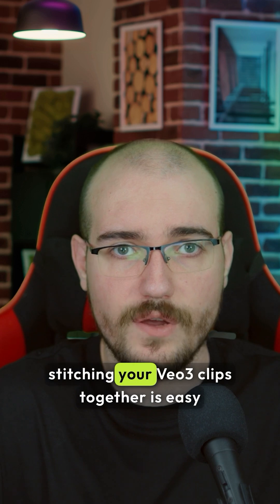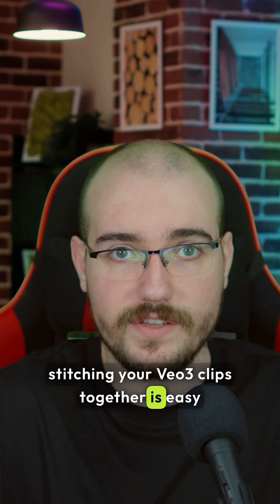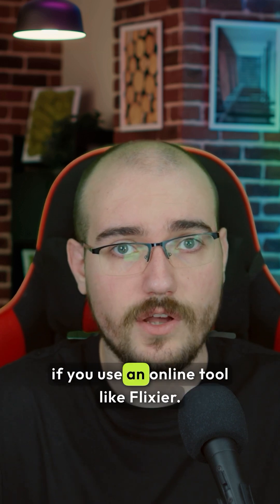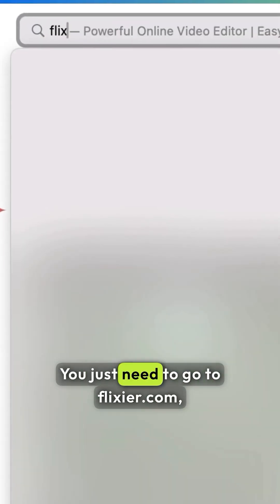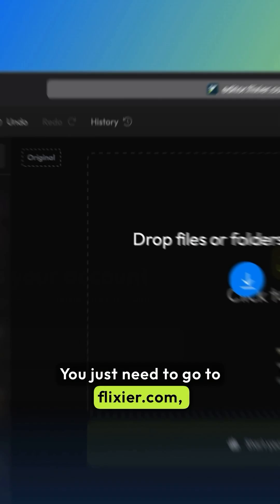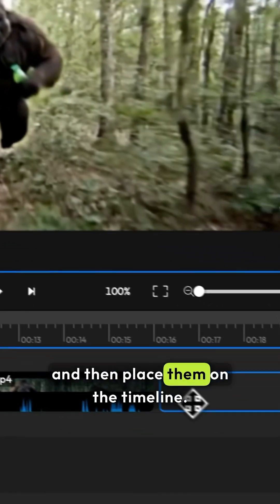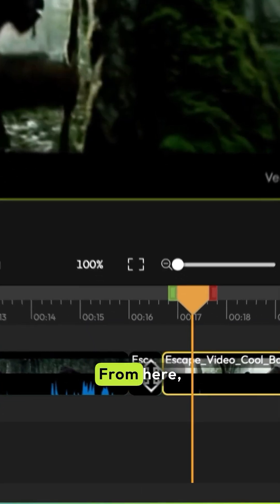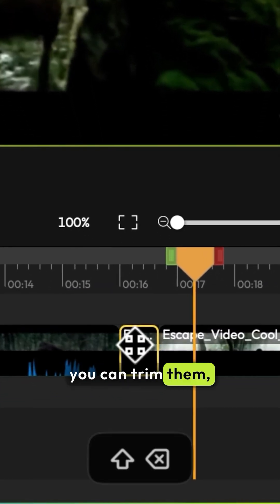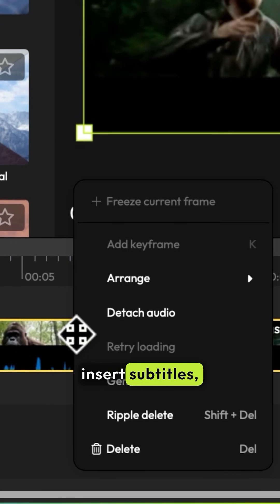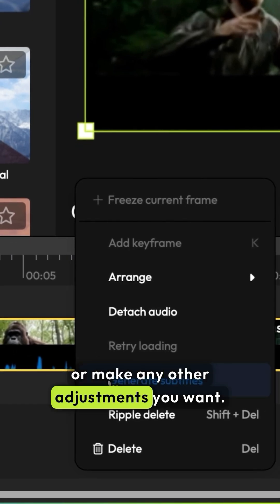Don't worry though, stitching your VO3 clips together is easy if you use an online tool like Flixier. You just need to go to Flixier.com, upload your clips, and then place them on the timeline. From here, you can trim them, add transitions, insert subtitles, or make any other adjustments you want.